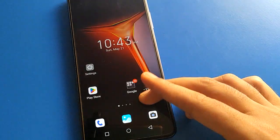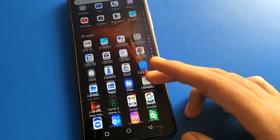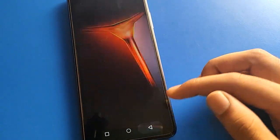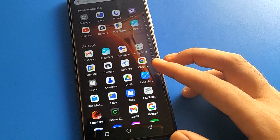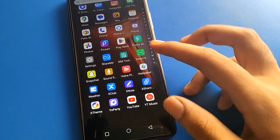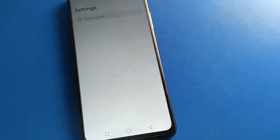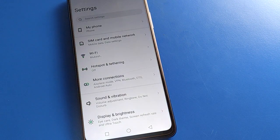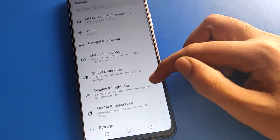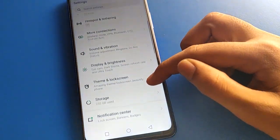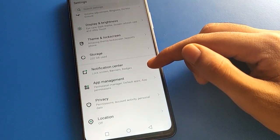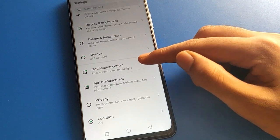Before starting, please subscribe to the channel and click the bell icon and like the video. Now open your device phone settings. Once you open phone settings, you can see this type of interface in your Infinix mobile. Open your phone notifications settings.